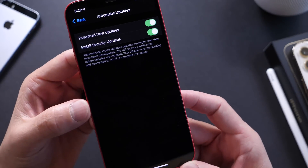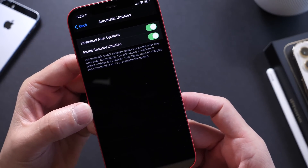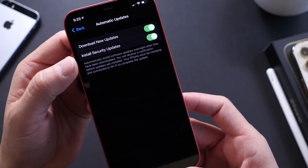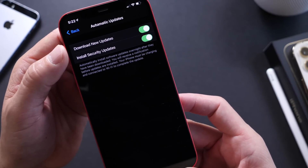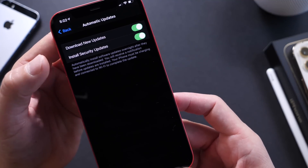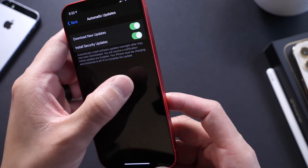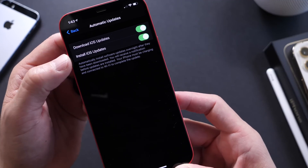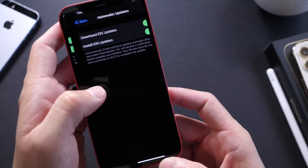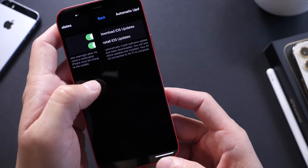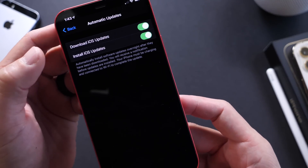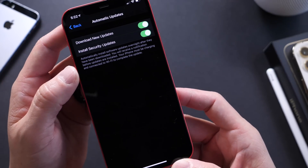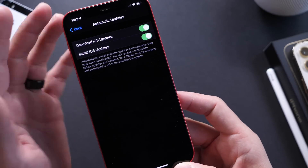There's also one thing that's different under software updates. In beta 4, this section said 'Download new iOS updates and install security updates.' Apple has now switched that back to 'Download iOS updates' or 'Install iOS updates.' It looks like Apple just doesn't want to make up their mind on what to call this, but it is now back to the previous wording.